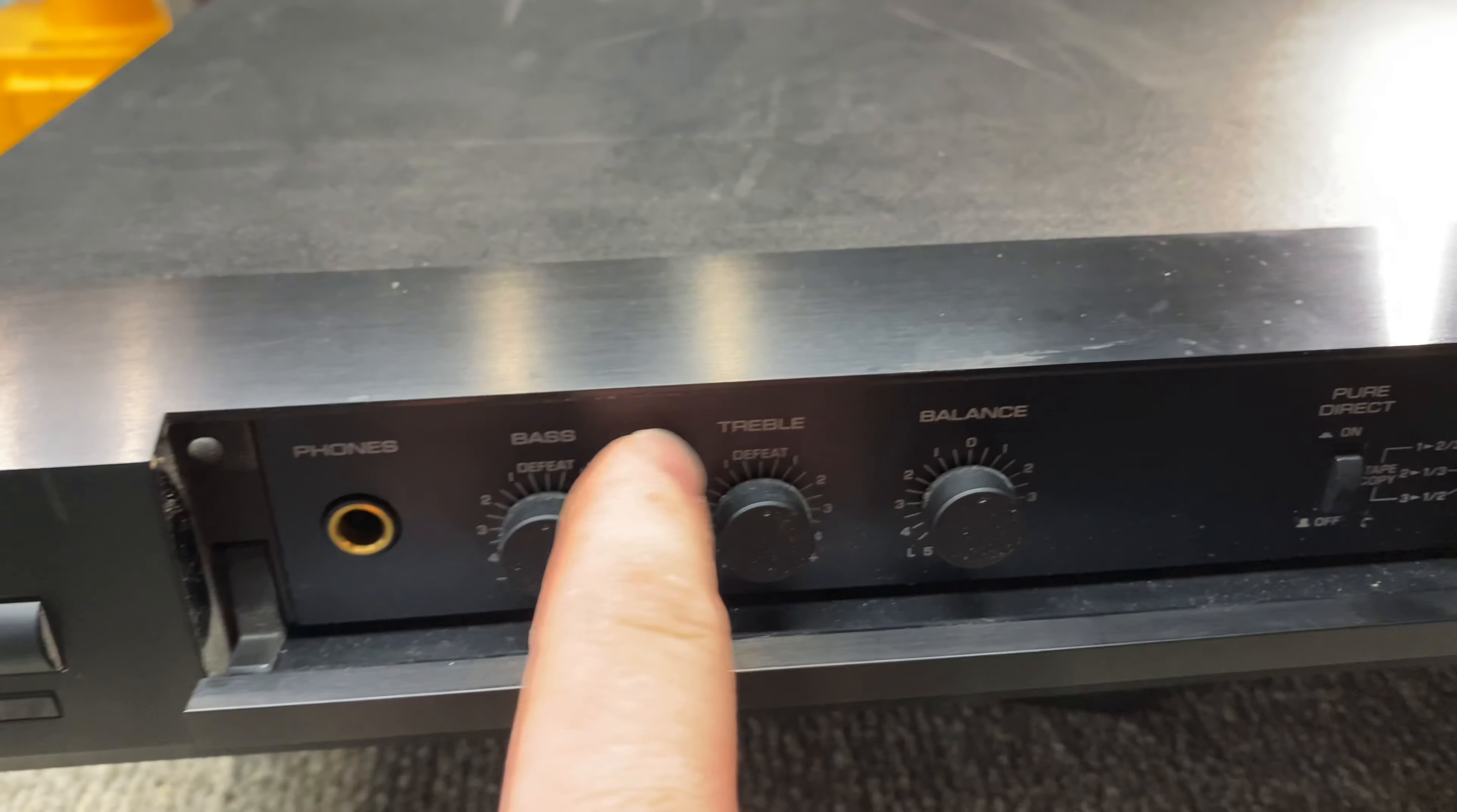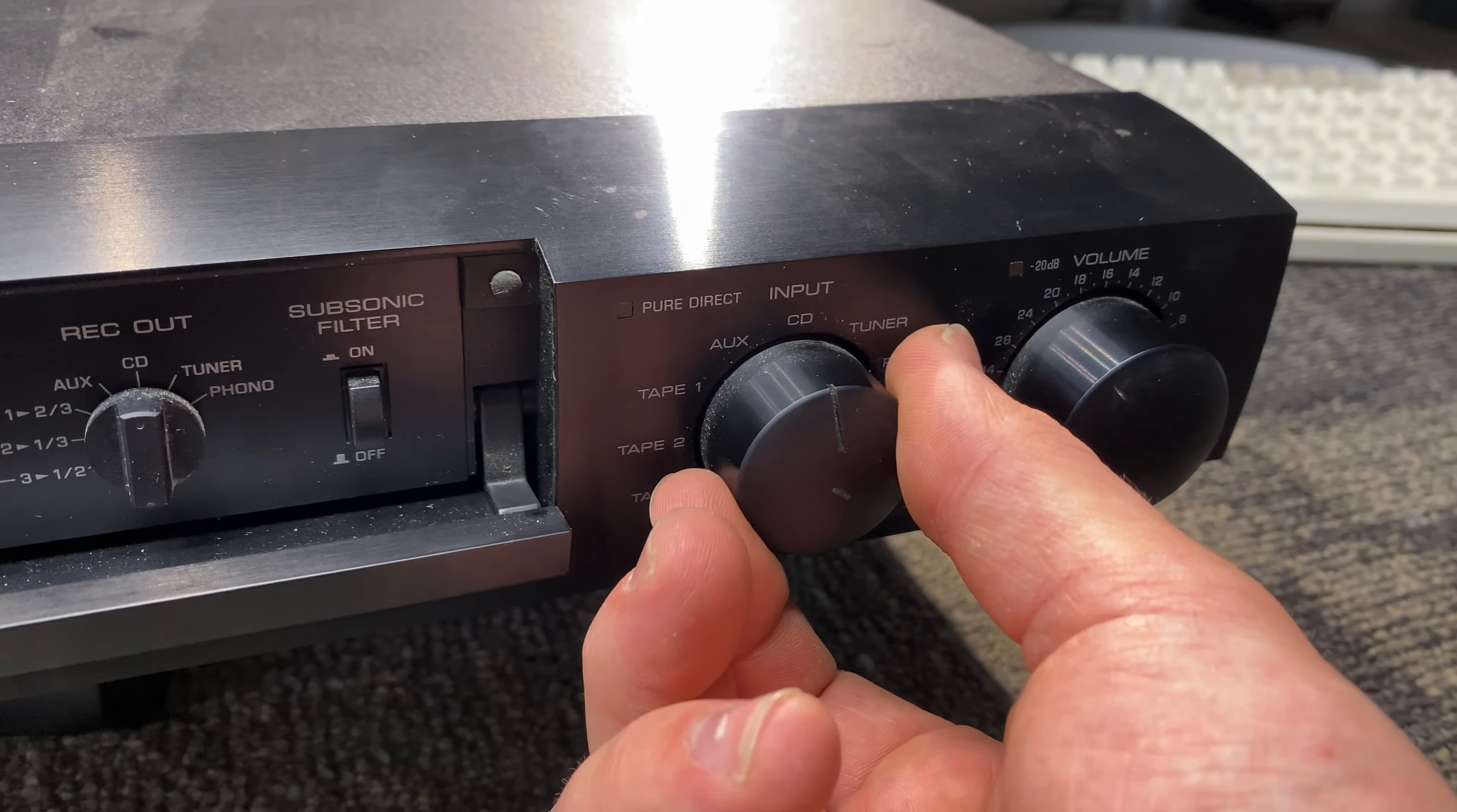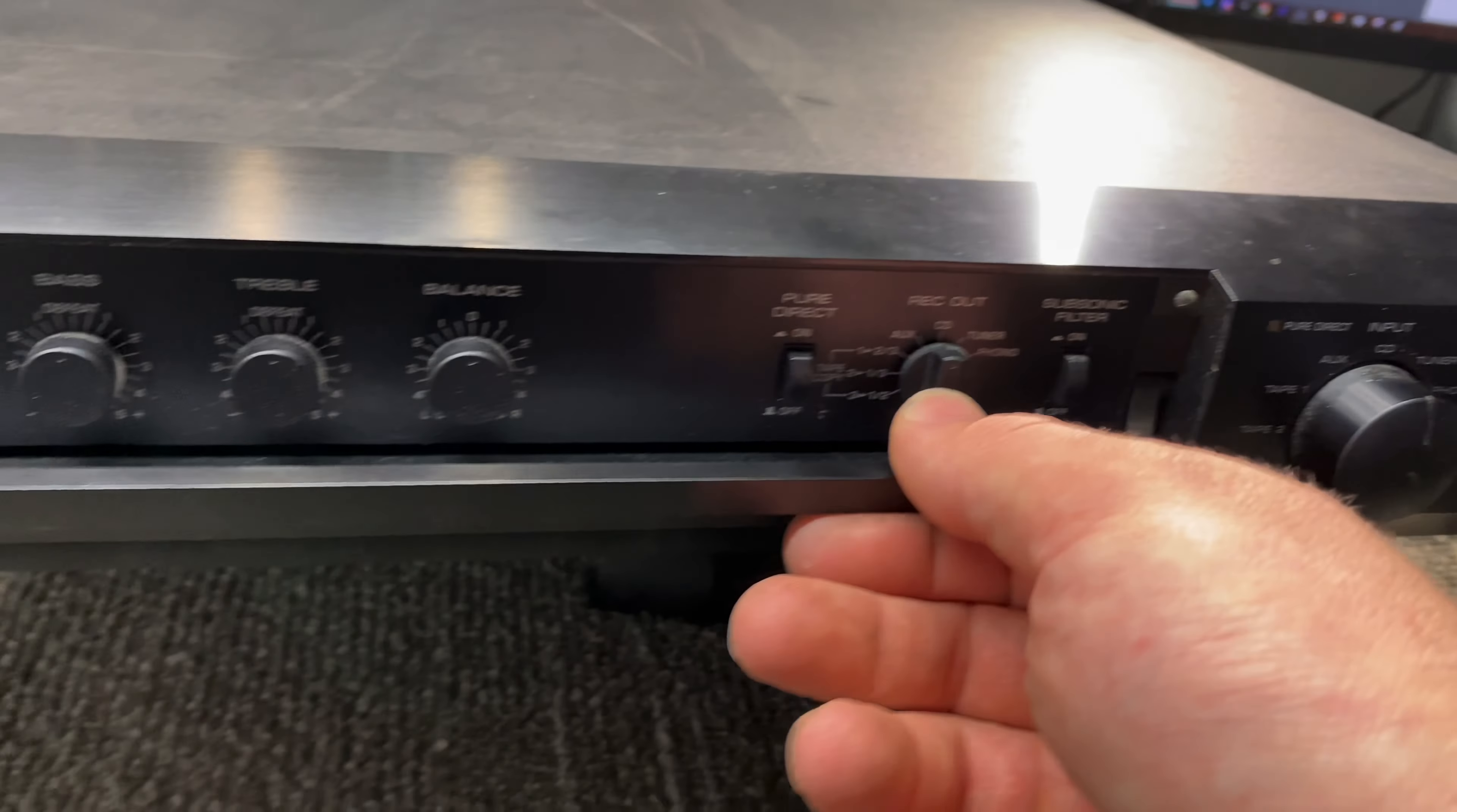It just basically bypasses the whole front end section. Record out subsonic filter for your moving magnet, moving coil stage. You have a relay controlled input and your volume control which is also motorized so you can control both the input and the volume with a remote control.